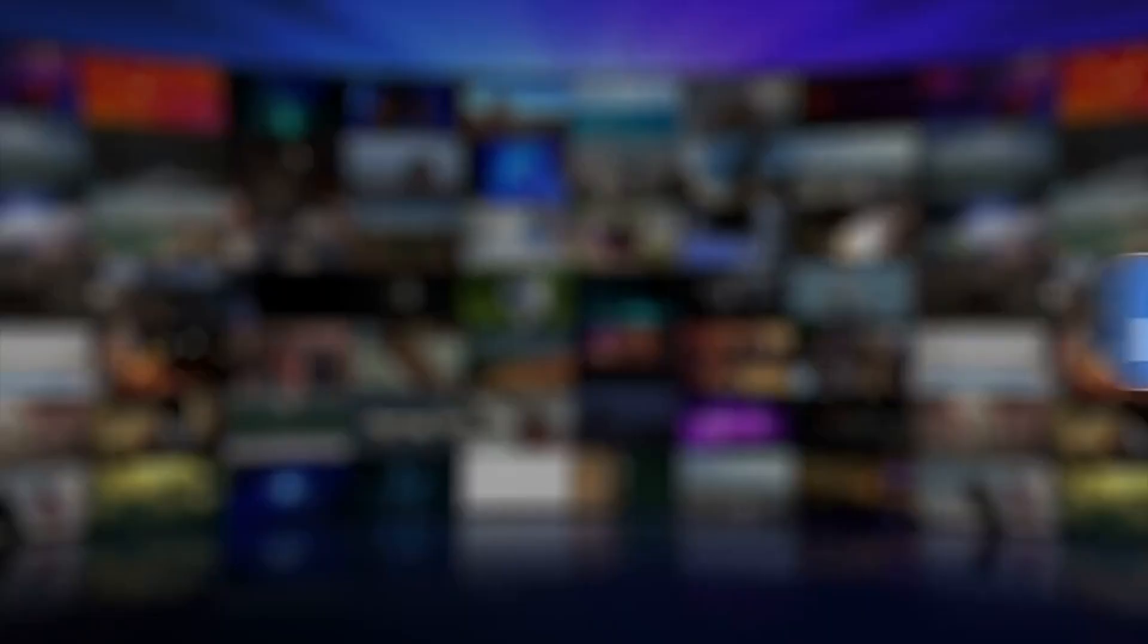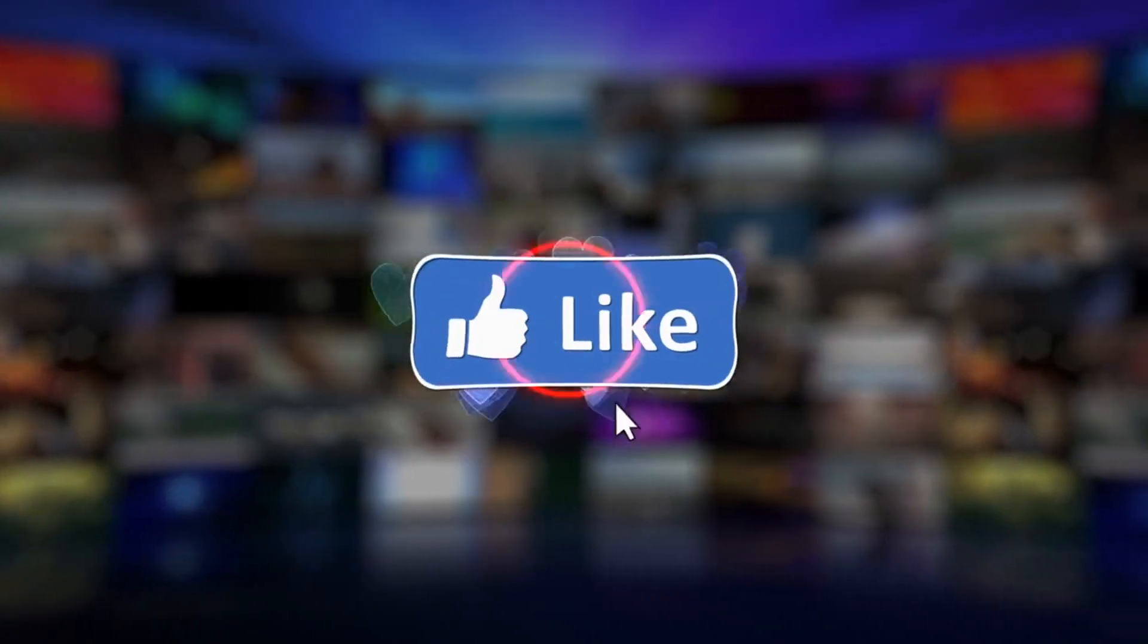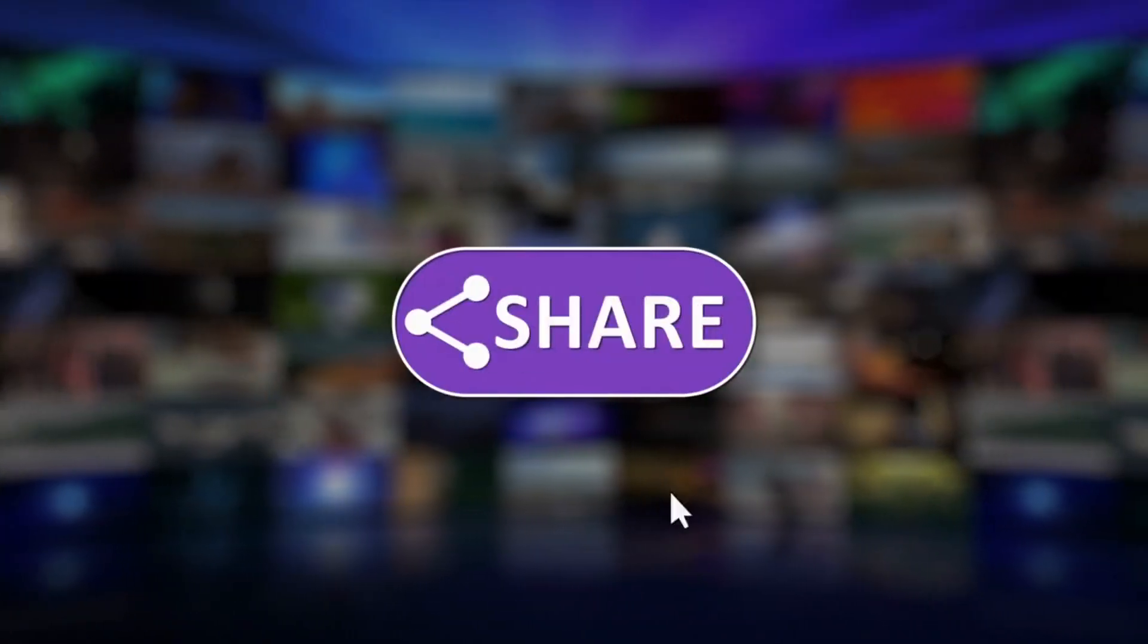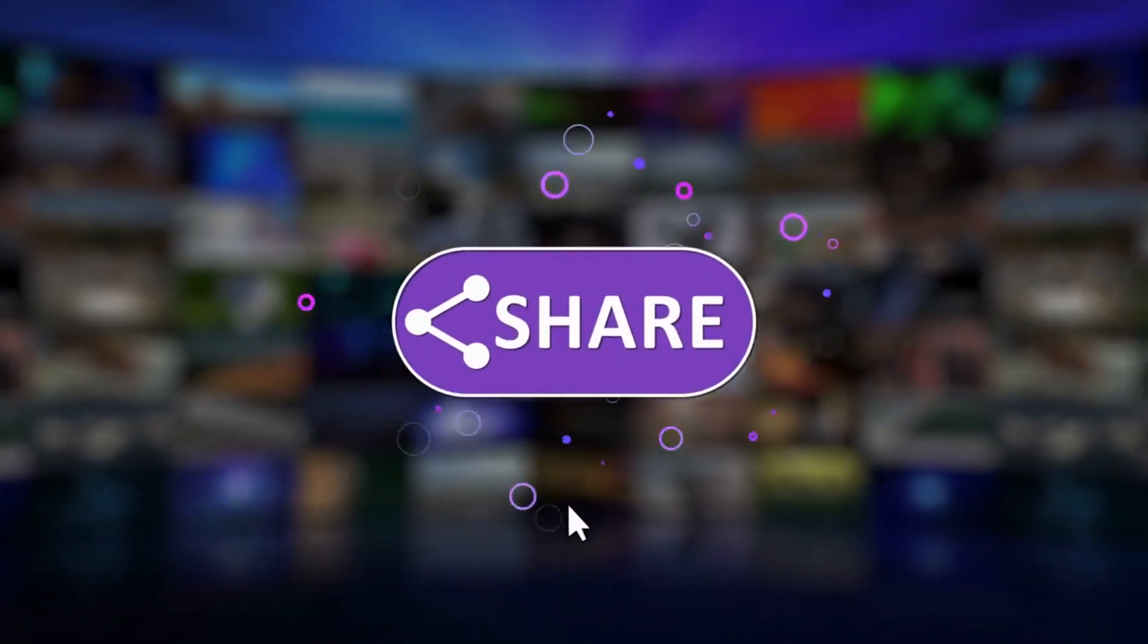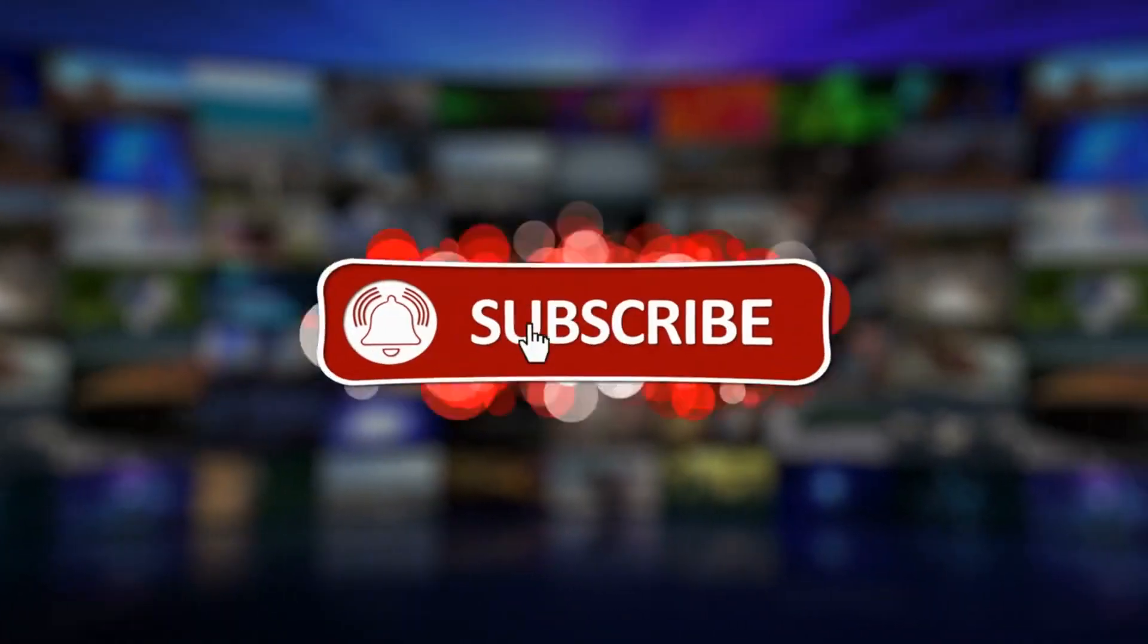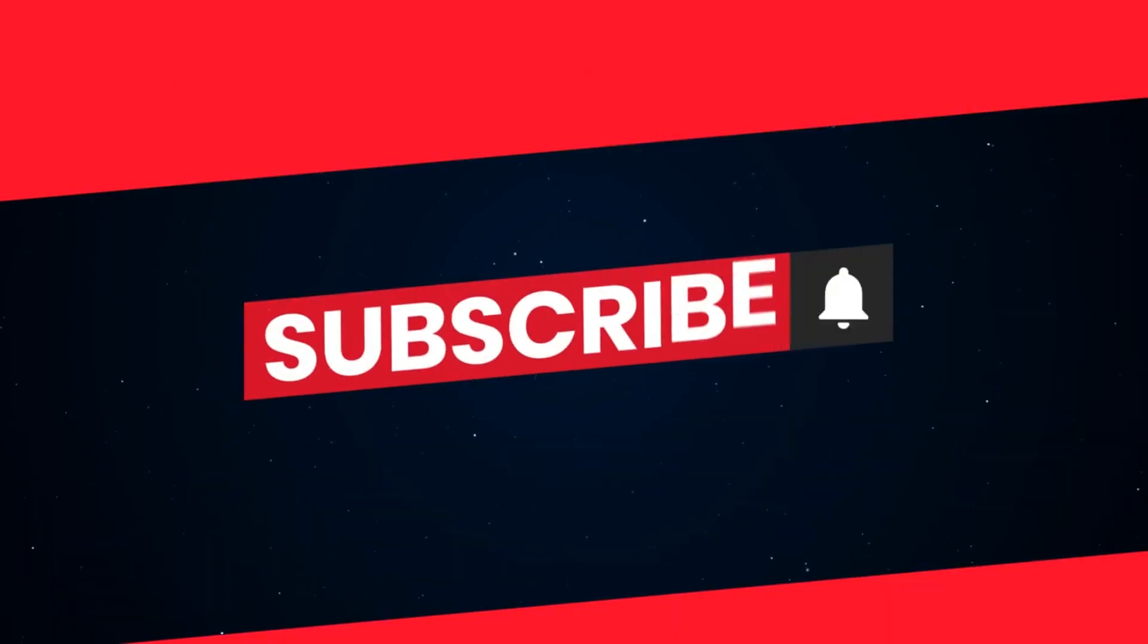So what are you waiting for? Hit subscribe button, like this video, and share it with your friends. Together, let's unlock the doors to a world of knowledge and success. Subscribe to Chandras Edu now.